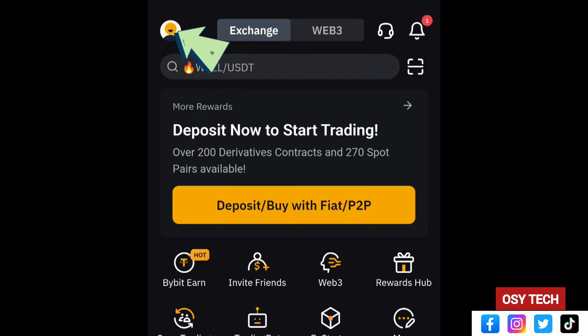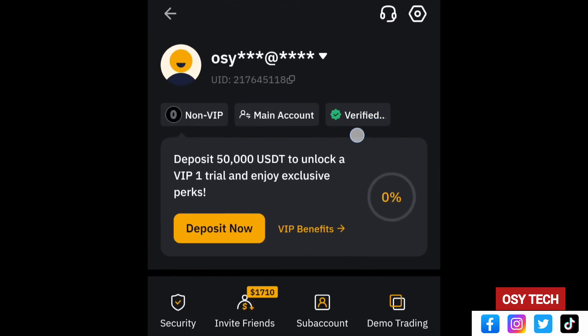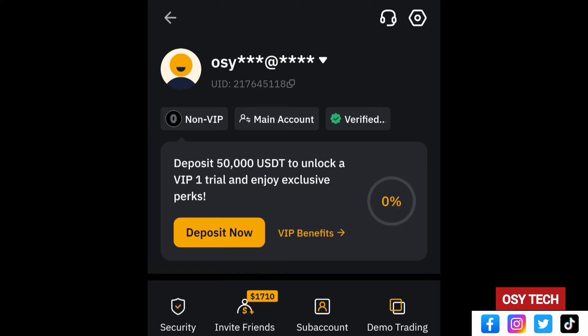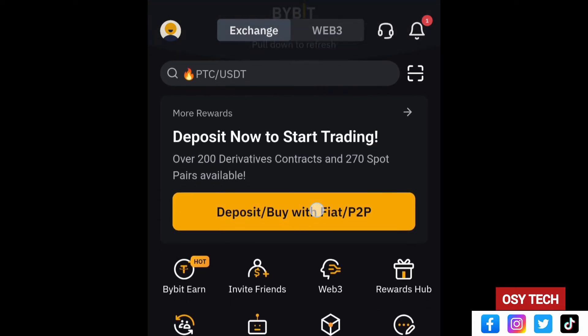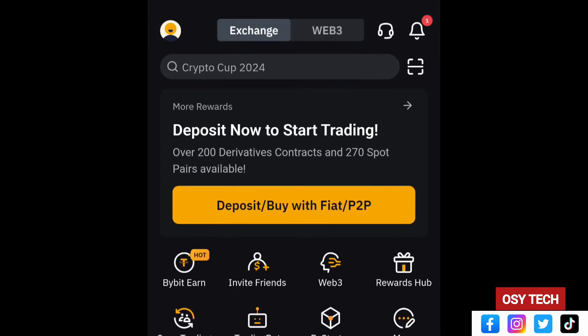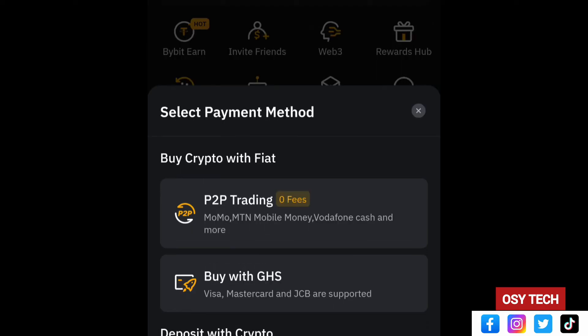To deposit, look at the top left corner of the app and tap on your account. If your account is not verified, go ahead and verify it — this helps secure your account and gives you more features on the platform. On the page, you can see options including 'Deposit with Fiat or P2P', so tap on that.